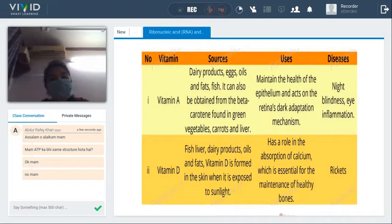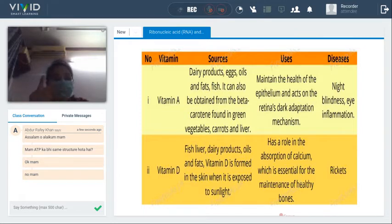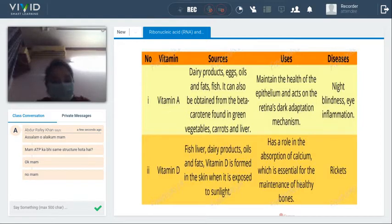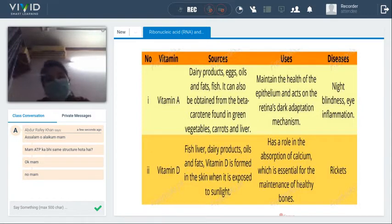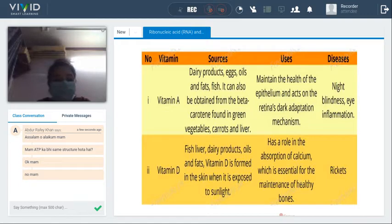The uses of vitamin A: it maintains the health of the epithelium — it helps in the maintenance of our epithelial layer. It acts as part of the retina's dark adaptation mechanism, improving the health and function of the retina in our eyes. If there is a deficiency of vitamin A, extreme deficiency can cause night blindness and eye inflammation — swelling of the eyes.